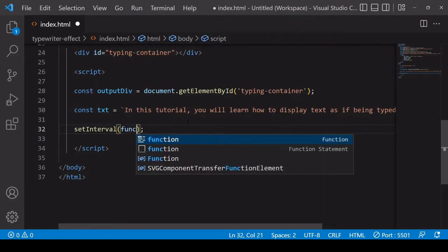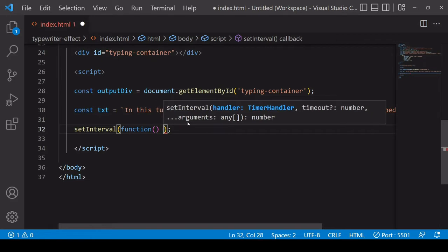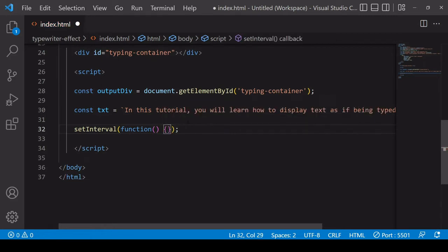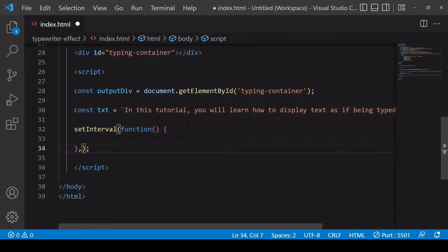The first one is the function that's going to be repeated at the specified time interval and the second argument is the time interval. So in this case I'm going to set it to 50 milliseconds.